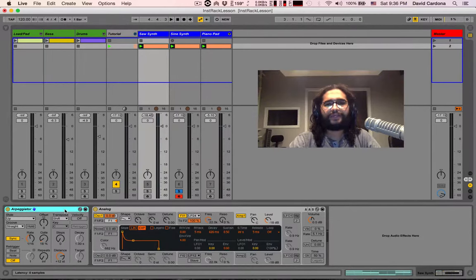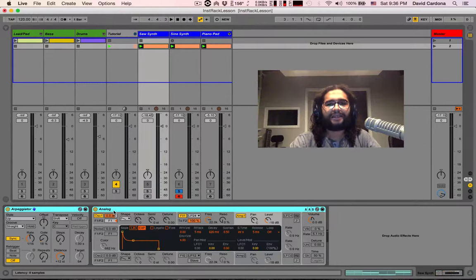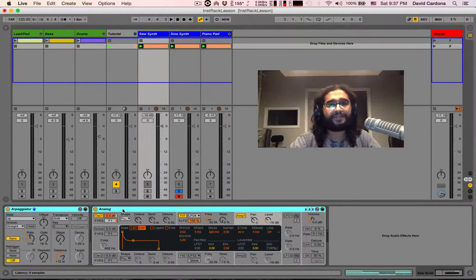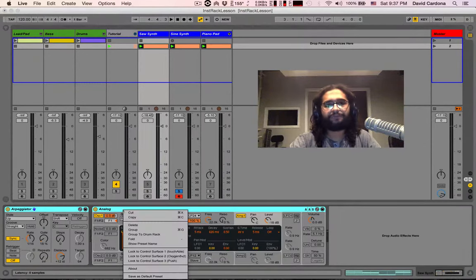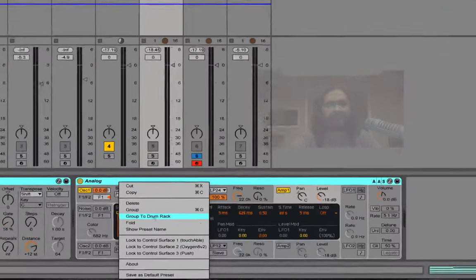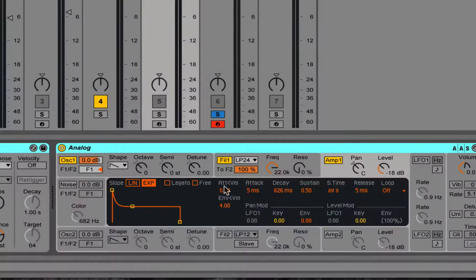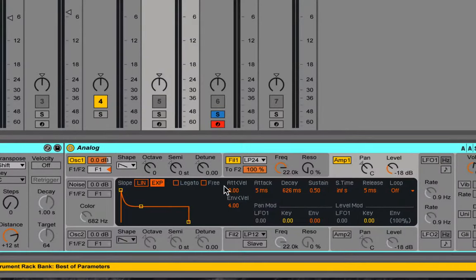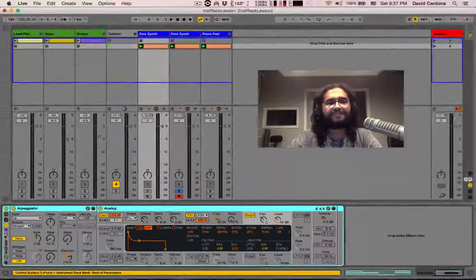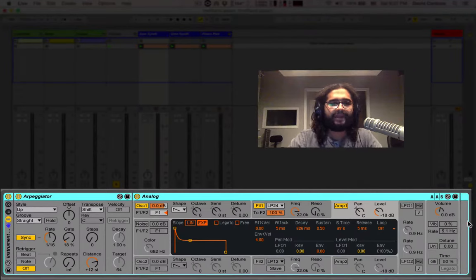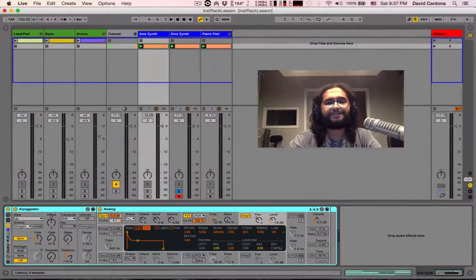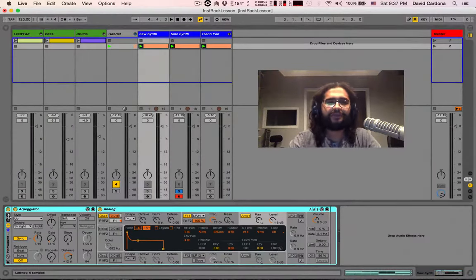Now, I want to start the grouping and the creation of our rack inside of my sawtooth synthesizer. I can select both units, my arpeggiator and my instance of analog, right click on it and we're going to get this drop down menu. We'll notice that it says group or the shortcut command G. We click on that, we're going to see these brackets pop up. Everything that's within the brackets is within our own instrument rack.